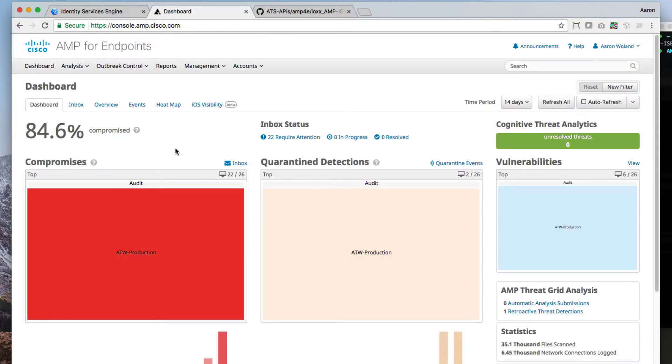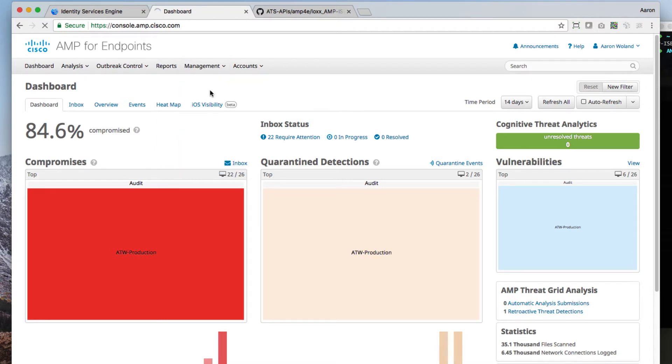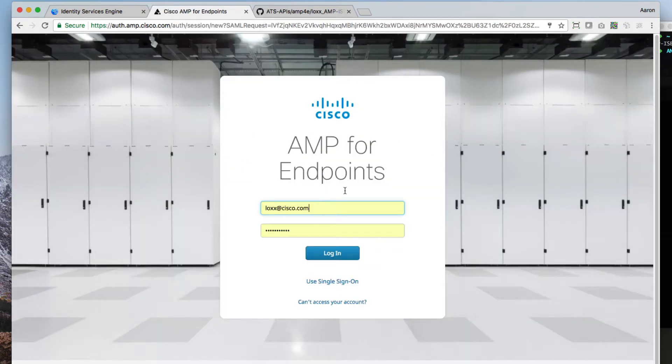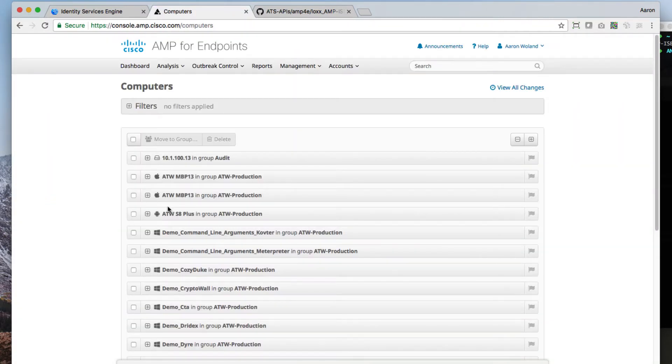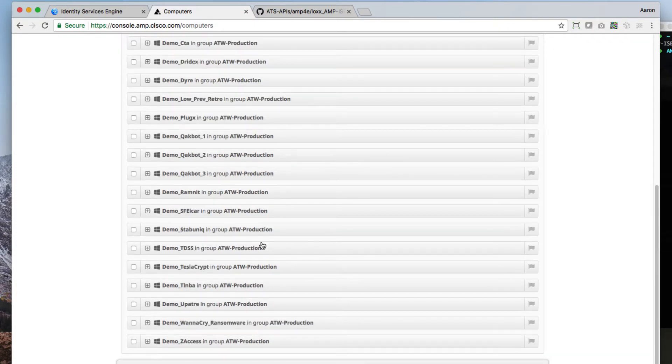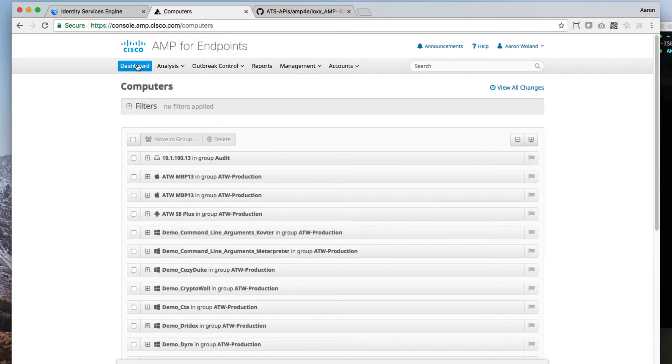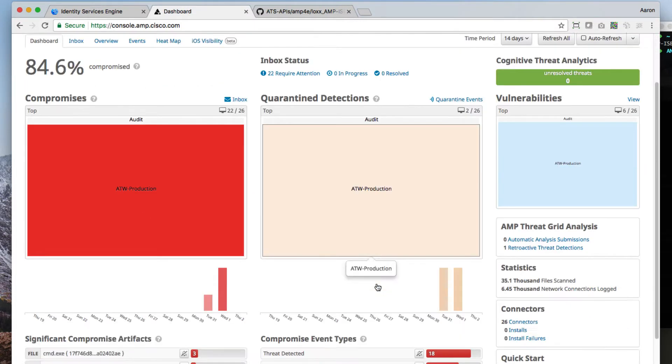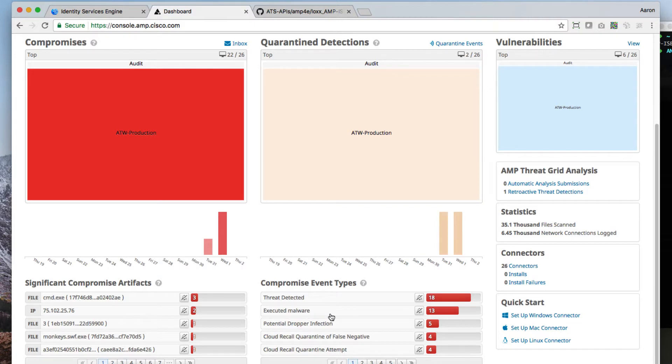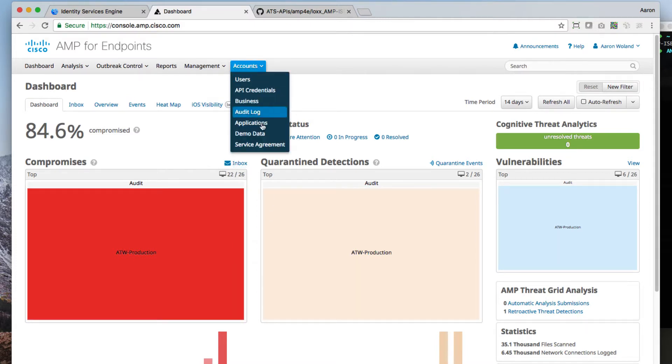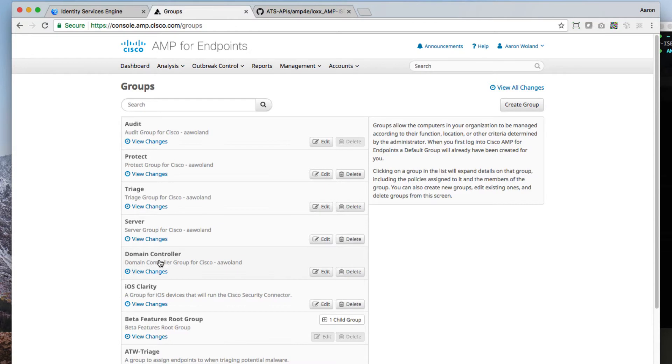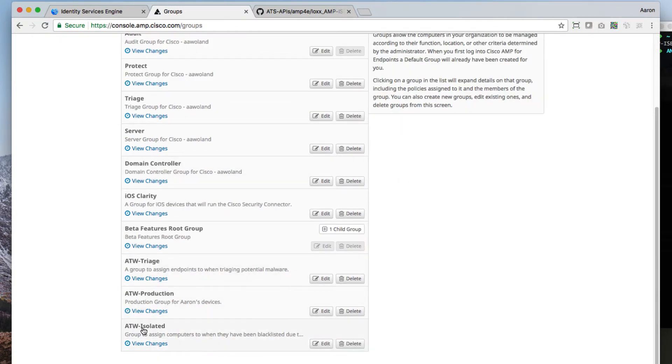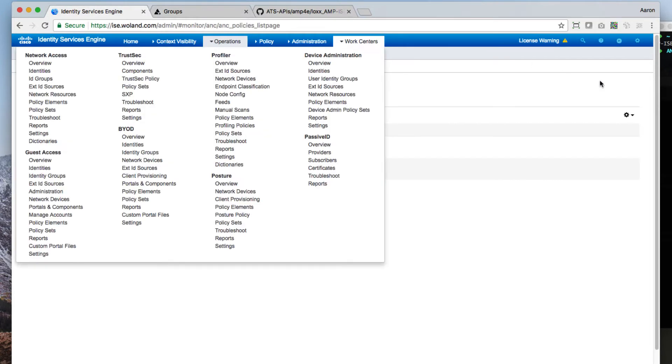On the AMP side, we've got mostly every computer within a single group, and that group is going to be called ATW-Production for the purposes of this demo. Now we have what's called demo data loaded up into the system. So these aren't real malware events. These aren't even real computers. These are just 22 things that require our attention. The demo data can always be loaded under accounts. All the machines are currently in that group, ATW-Production. As we scroll down here, you'll also notice that the ATW-Isolated and ATW-Triage groups exist and they can each have their own policies that will be assigned.